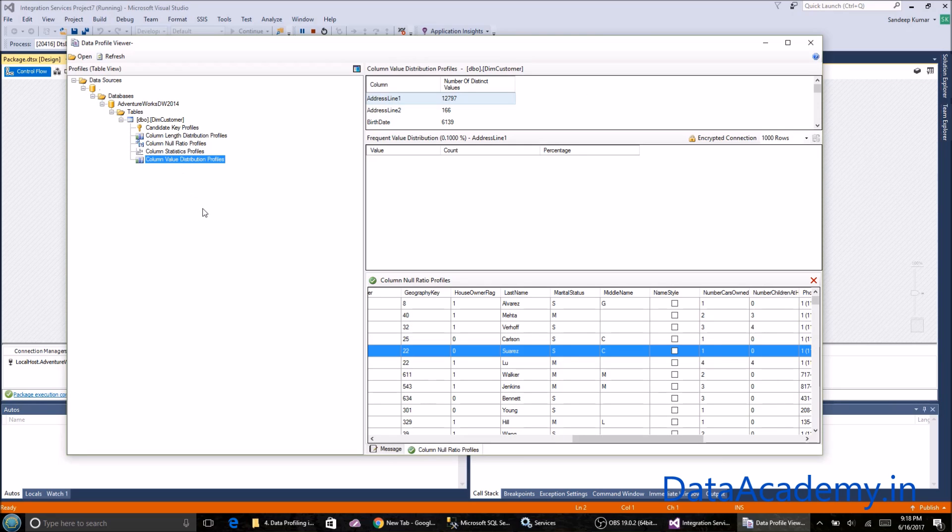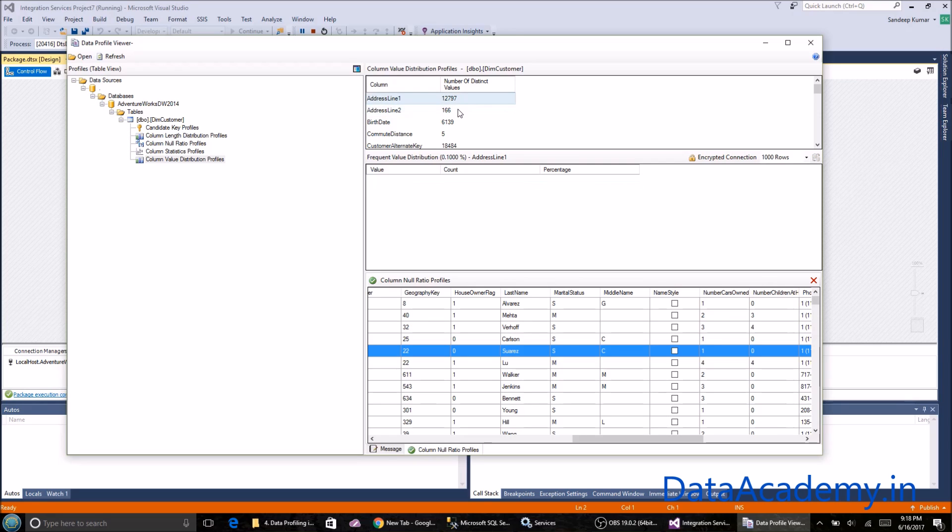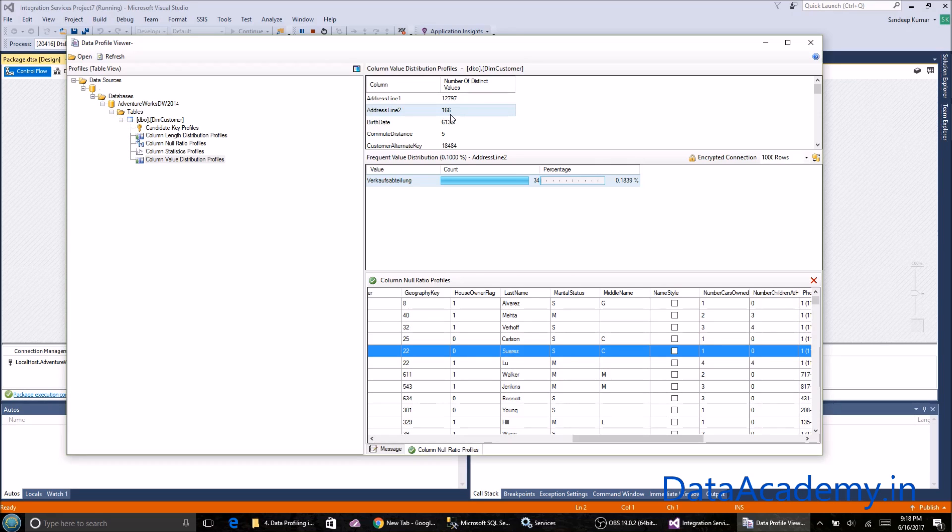Next is the column value distribution profile. For every column, we can see the number of unique records. Address line two has a total of 166 records, unique records, of which this particular value is repeating 34 times.